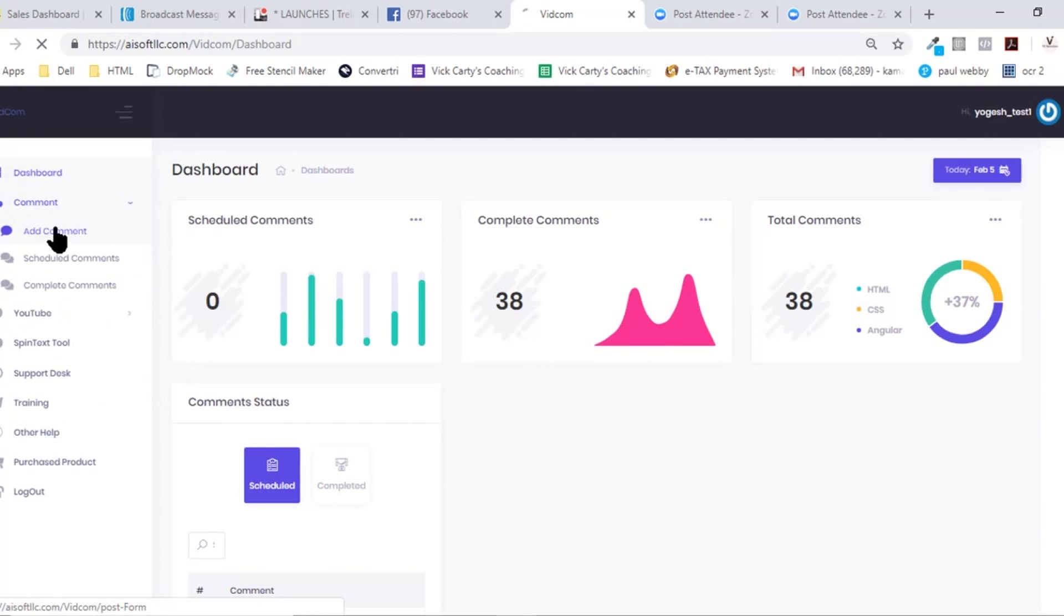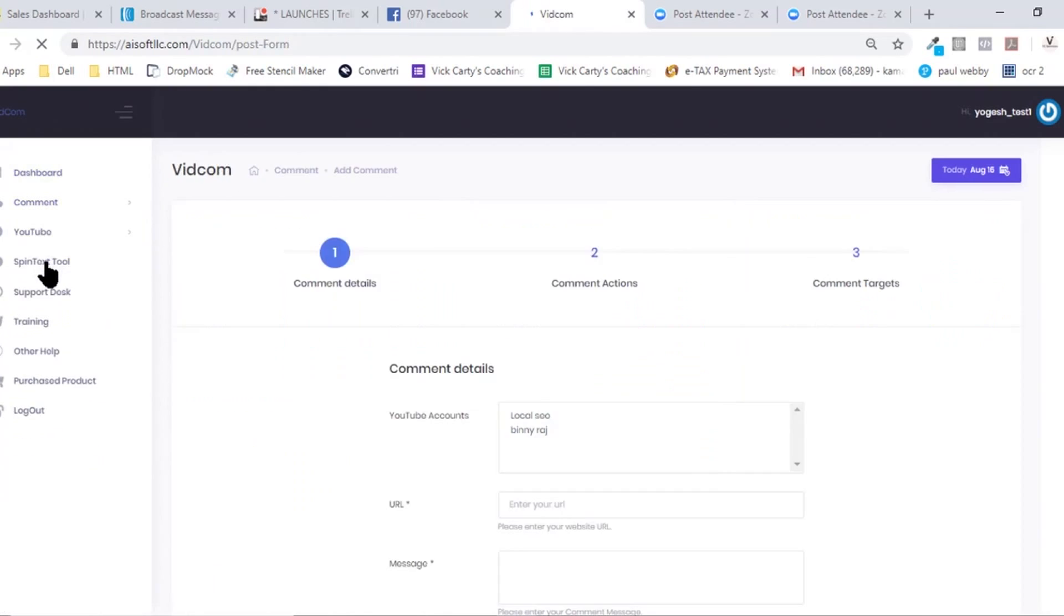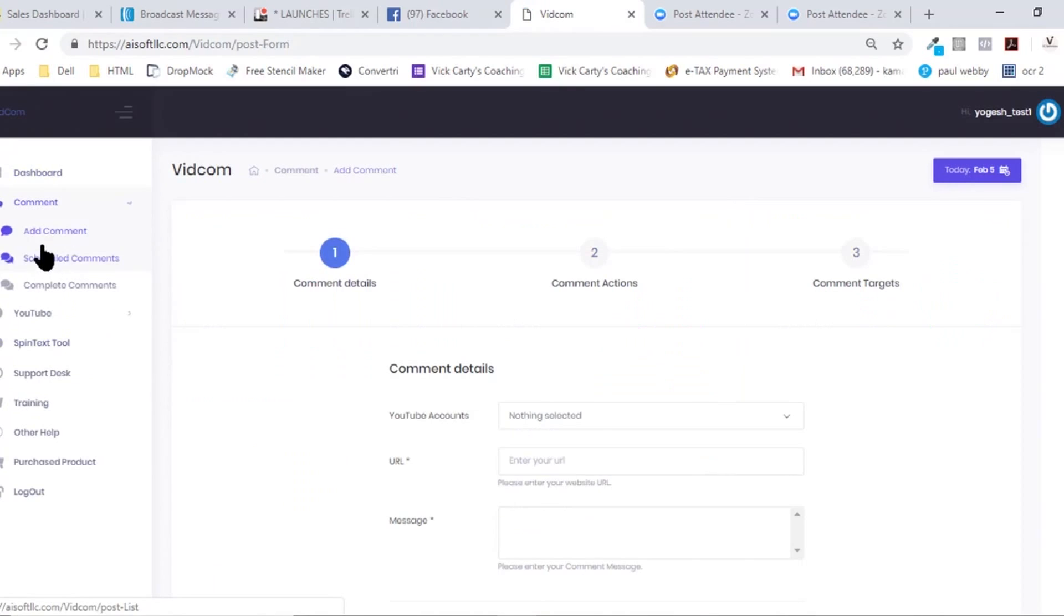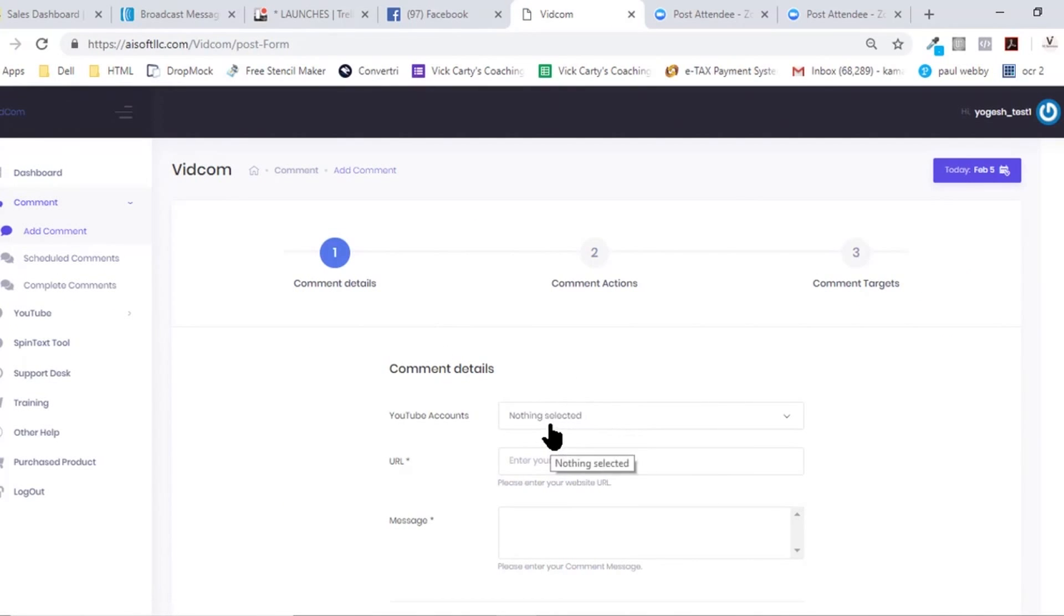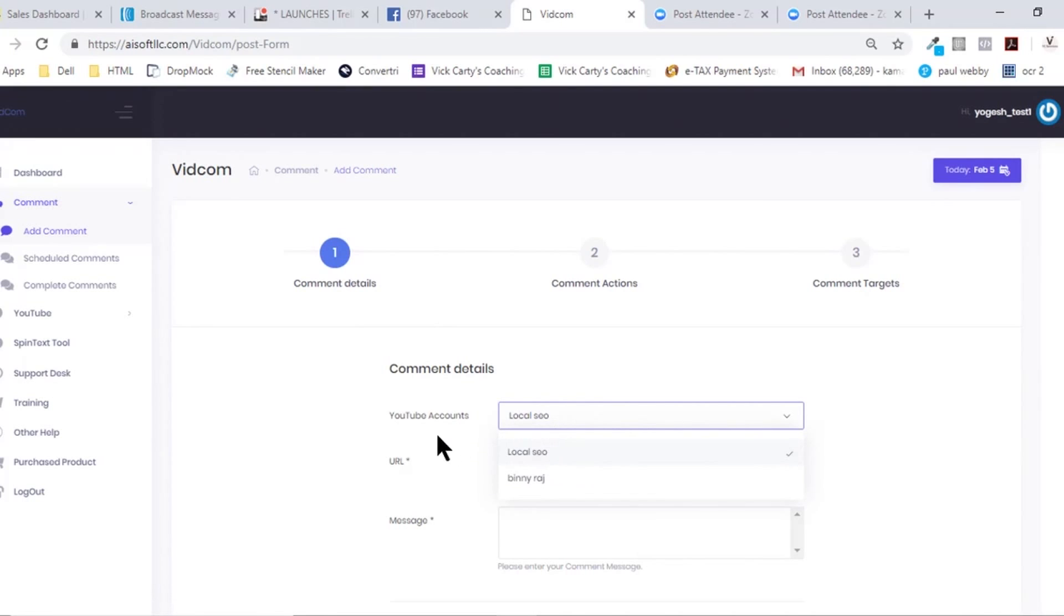We have two options: add comment and schedule comments. Inside the add comment section, it is very simple. First and foremost, we need to select the YouTube account that we have connected inside this software.